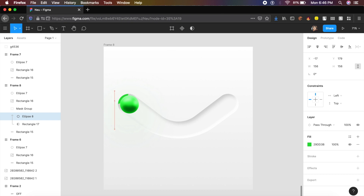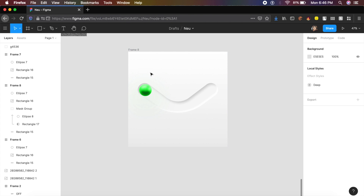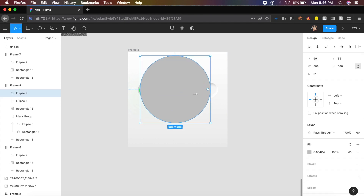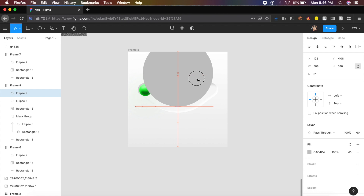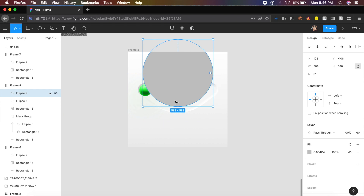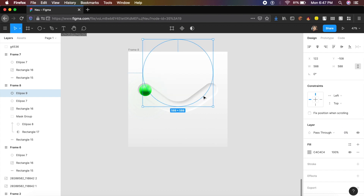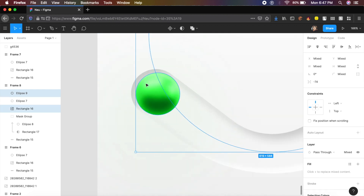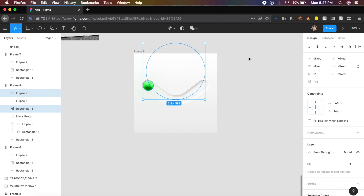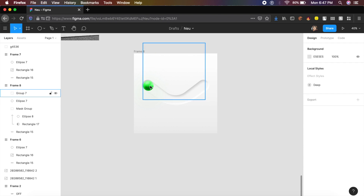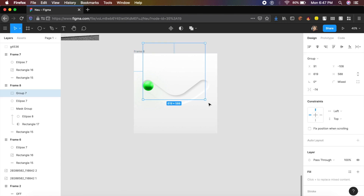Create one last circle positioned toward the center, curving along with the smile so it follows the same path. Reduce the opacity of the large background circle to 0%. Select both the large circle and the small 3D circle and group them with Command+G (or Ctrl+G).